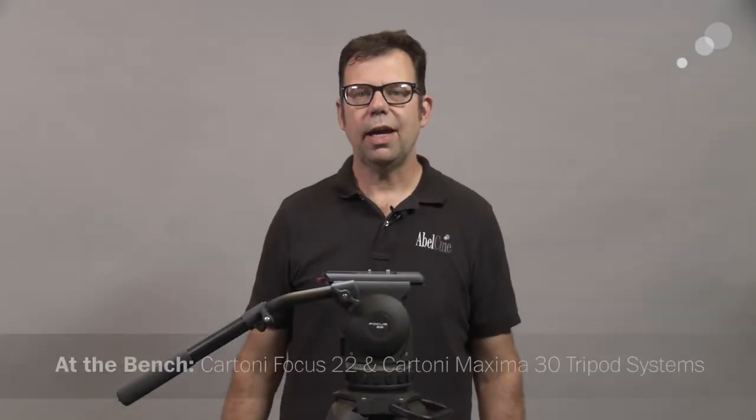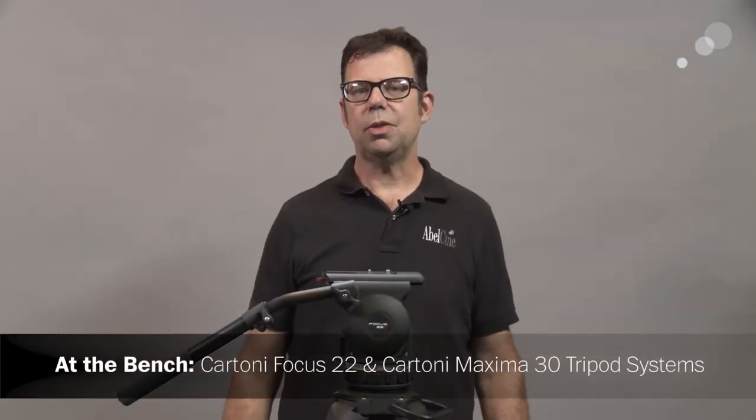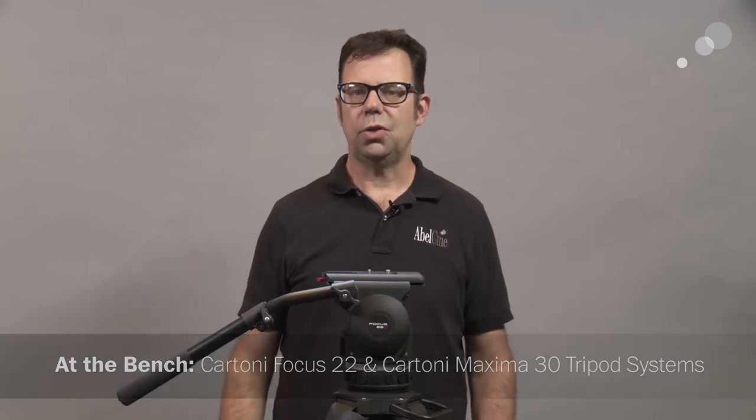Hello everyone, Ian here at Able City in Burbank. Today I am checking out some new Cartoni heads and tripod systems. I'm going to start with this one.